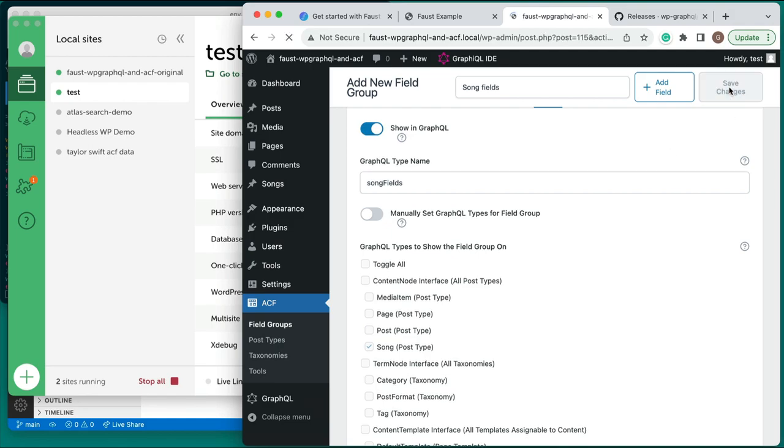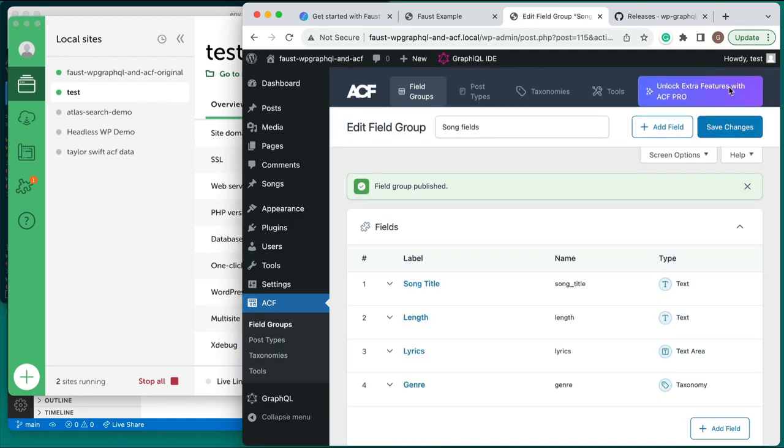Click Save Changes at the top of the screen. That's it for our song's custom post type and custom fields. Now let's turn to the Albums post type.